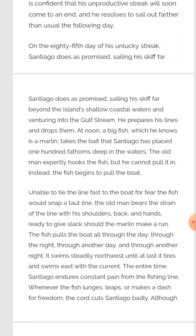Unable to tie the line fast to the boat for fear the fish would snap a taut line, the old man bears the strain of the line with his shoulders, back and hands. He doesn't want the marlin to run. The fish pulls the boat all through the day, through the night, through another day and through another night — for two days he just fights with the fish.